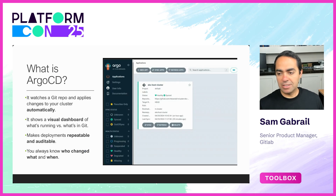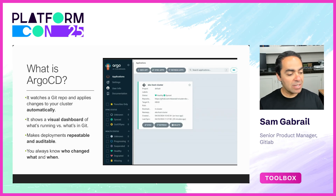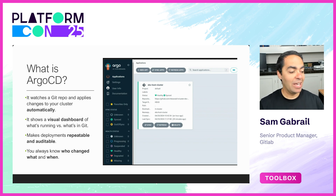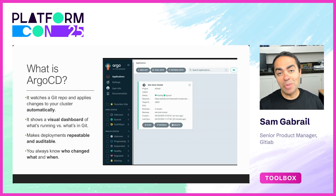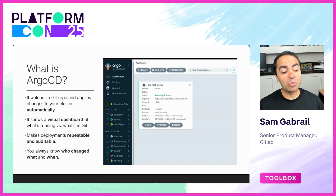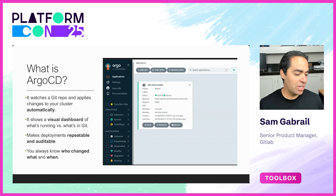Next up is Argo CD. It's a GitOps tool for Kubernetes that keeps your clusters in sync with Git, so your Git repo becomes the single source of truth. It watches that Git repo and applies changes to your cluster automatically. It shows a visual dashboard of what's running versus what's in Git, makes your deployments repeatable and auditable, and you always know who changed what and when.